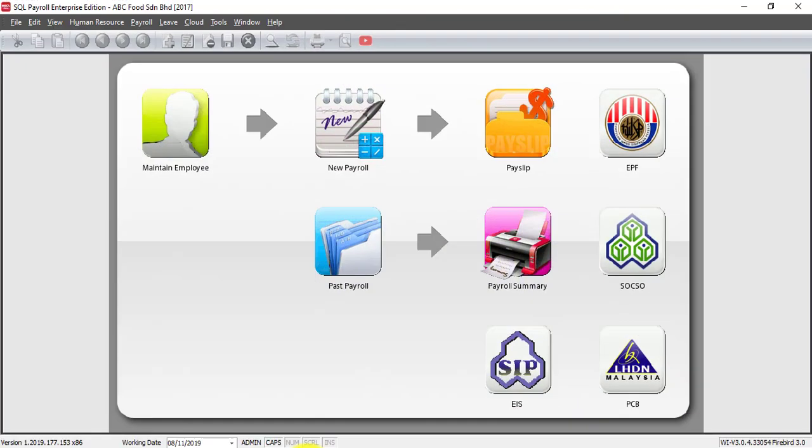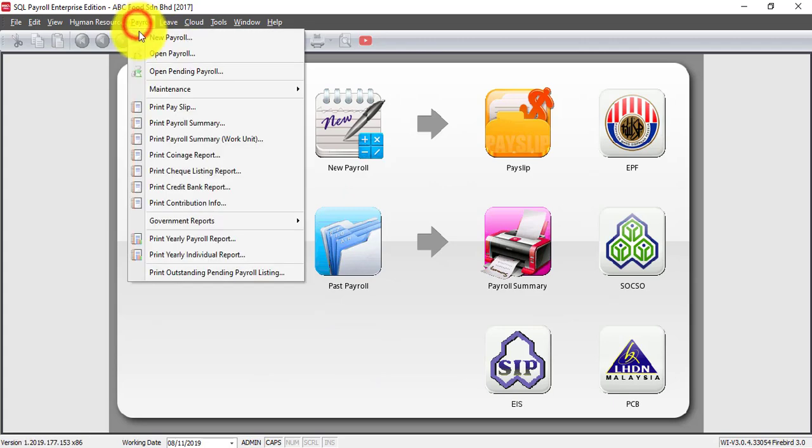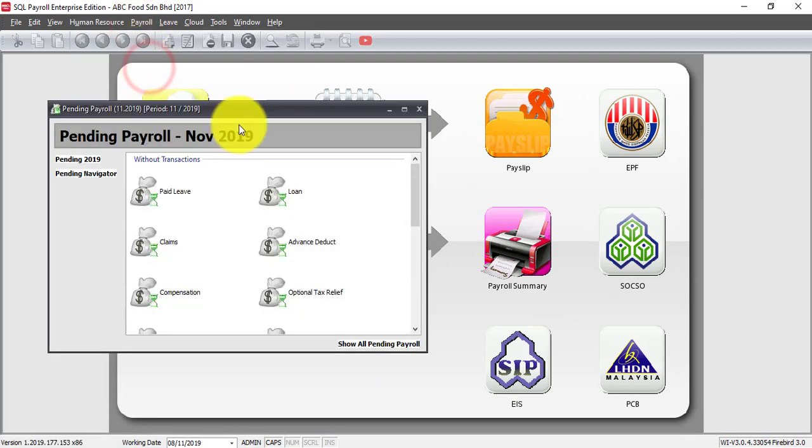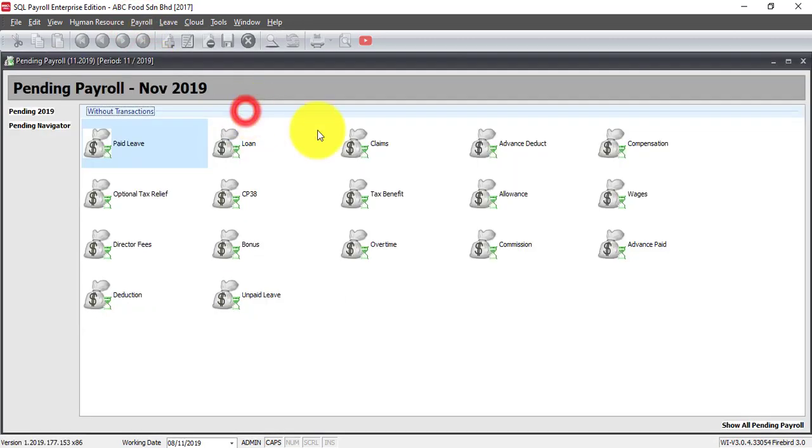Now let's go to SQL Payroll. We know that when you want to calculate OT or lateness, you need to go to payroll, open pending payroll and key in OT one by one.